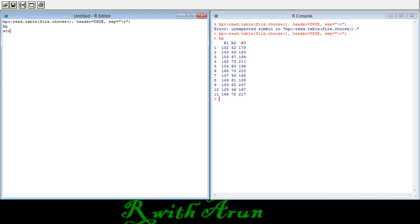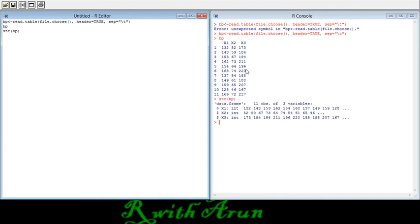Alternatively, if you use the 'str()' function with the variable name 'bp', it will give another view showing a data frame with 11 observations and three variables — it is the same information. Now we have imported data and viewed what the data looks like. Let's check some summary statistics.